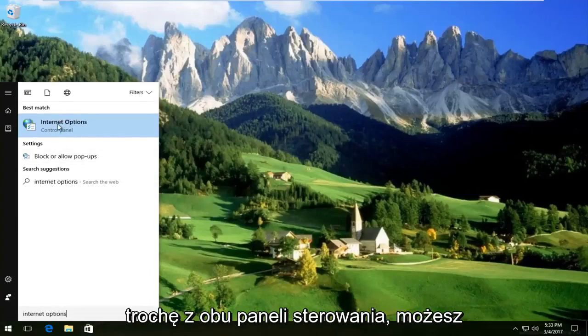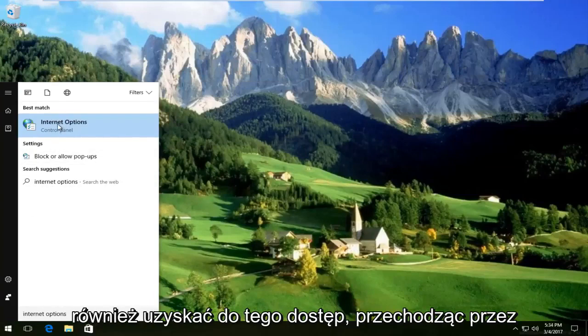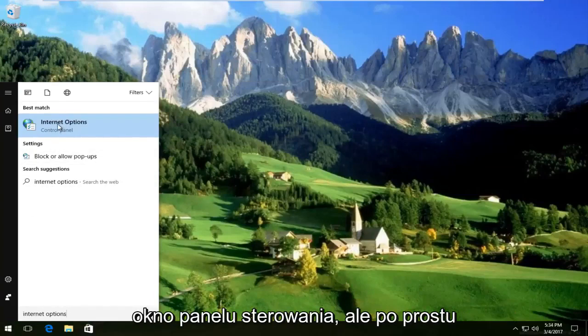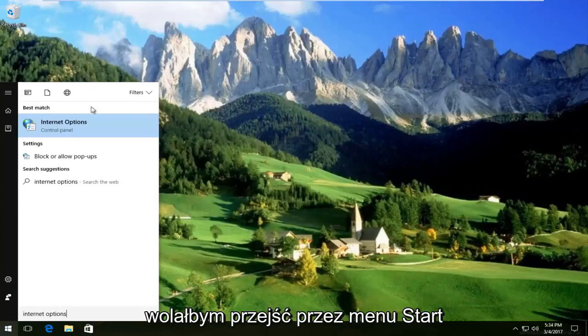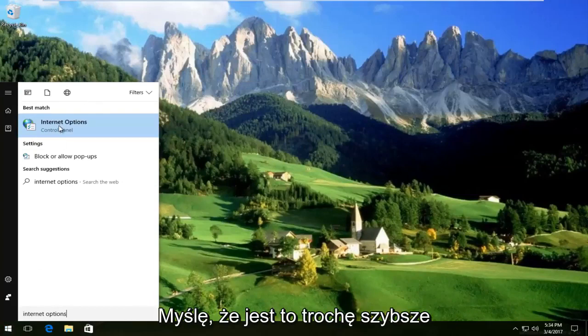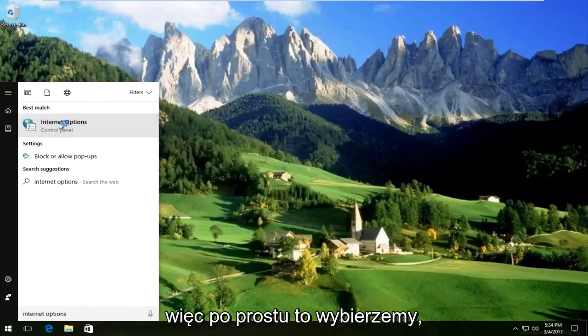It should be listed right above Control Panel. You can also access this through the Control Panel window, but I prefer going through the Start menu as it's a bit quicker. Select that.